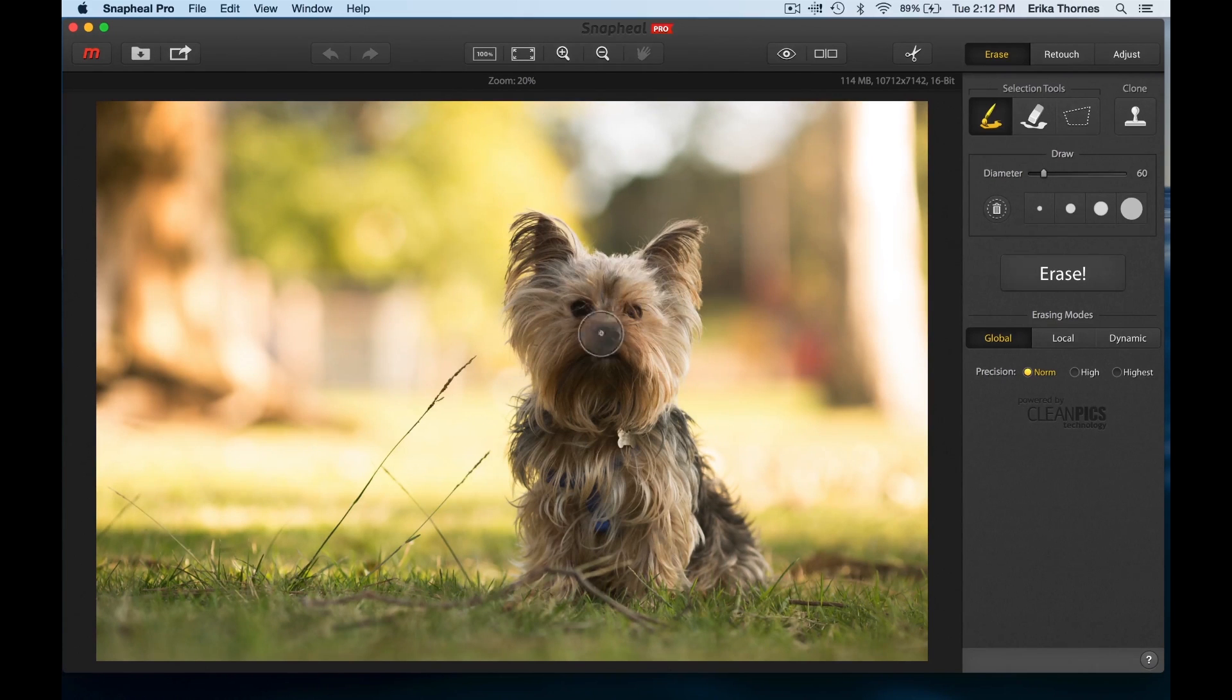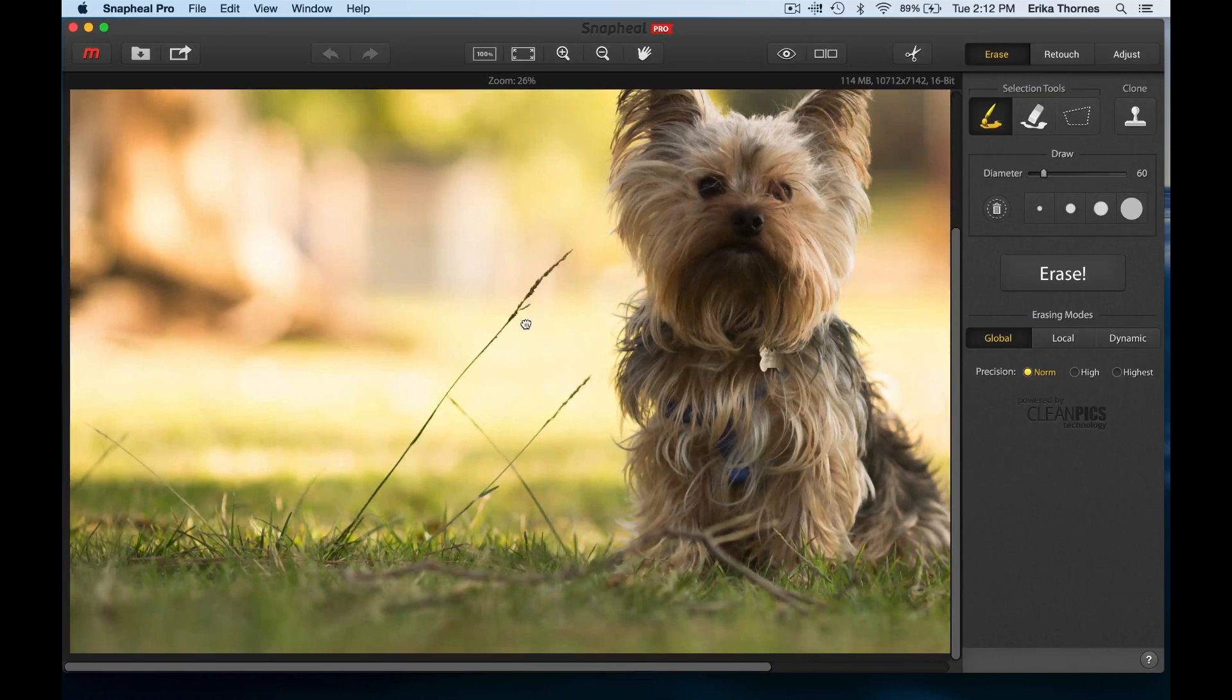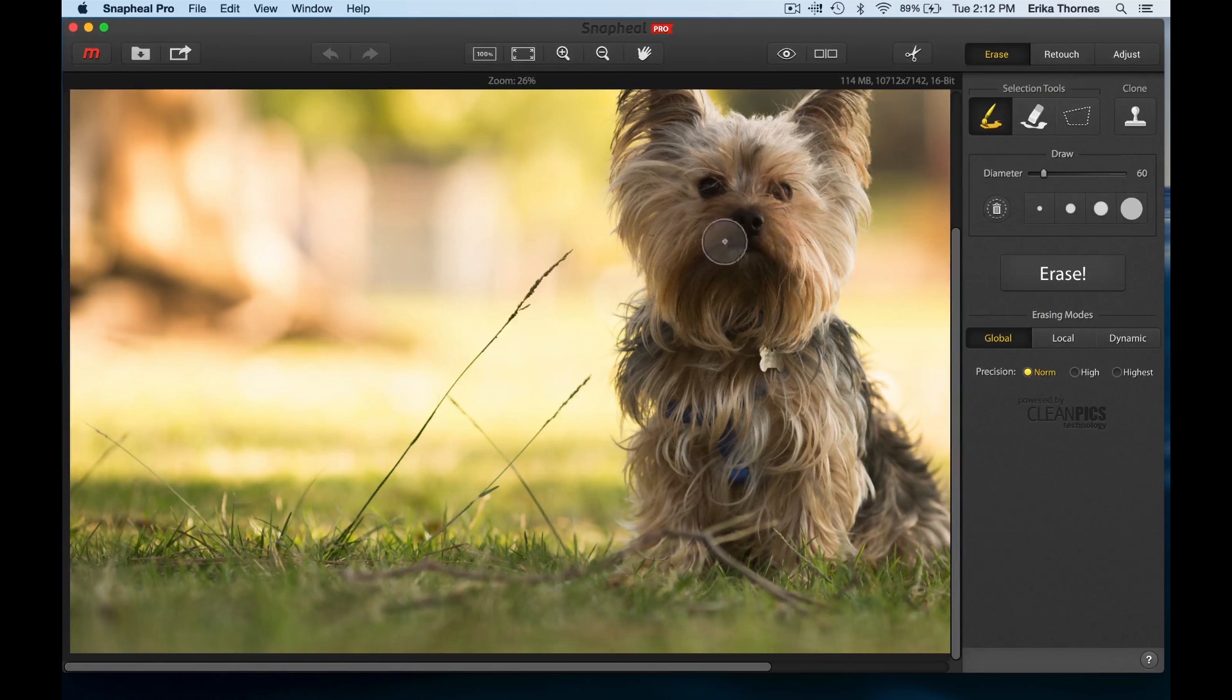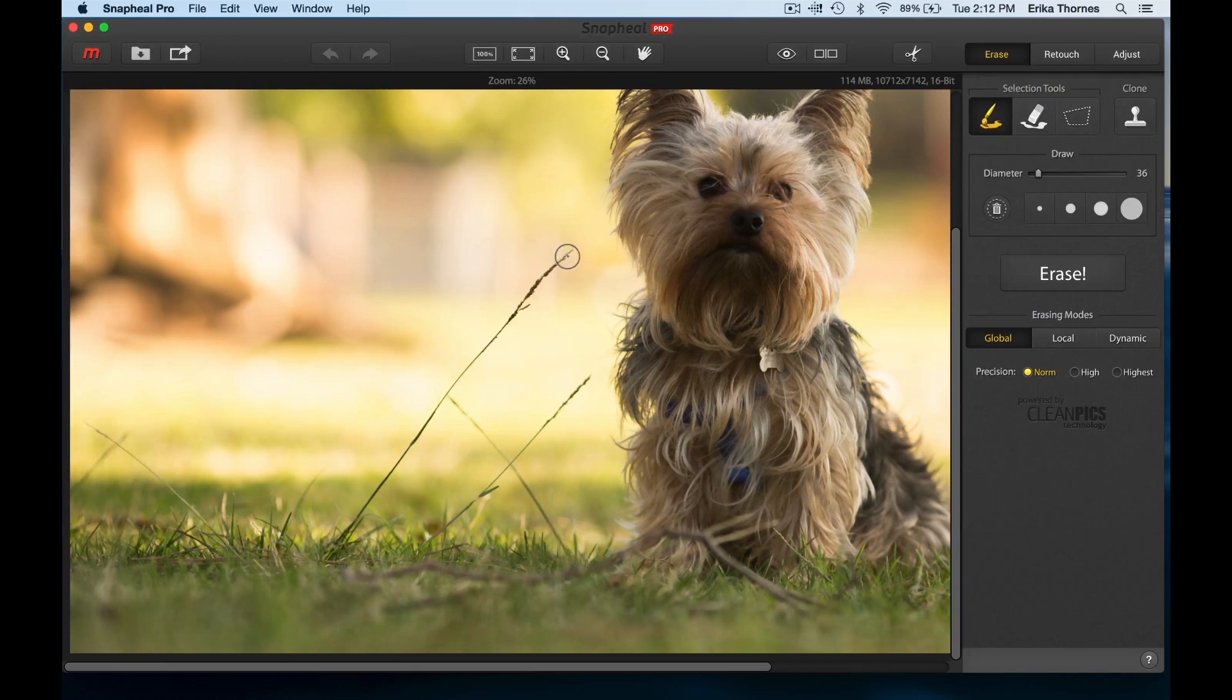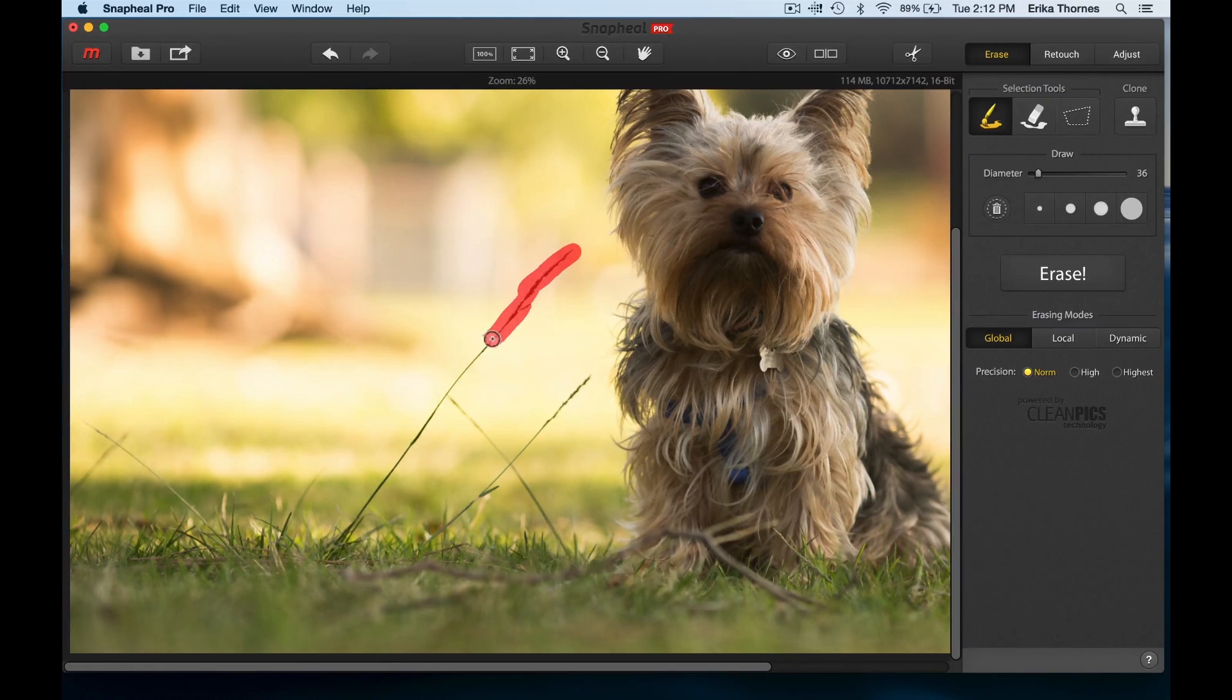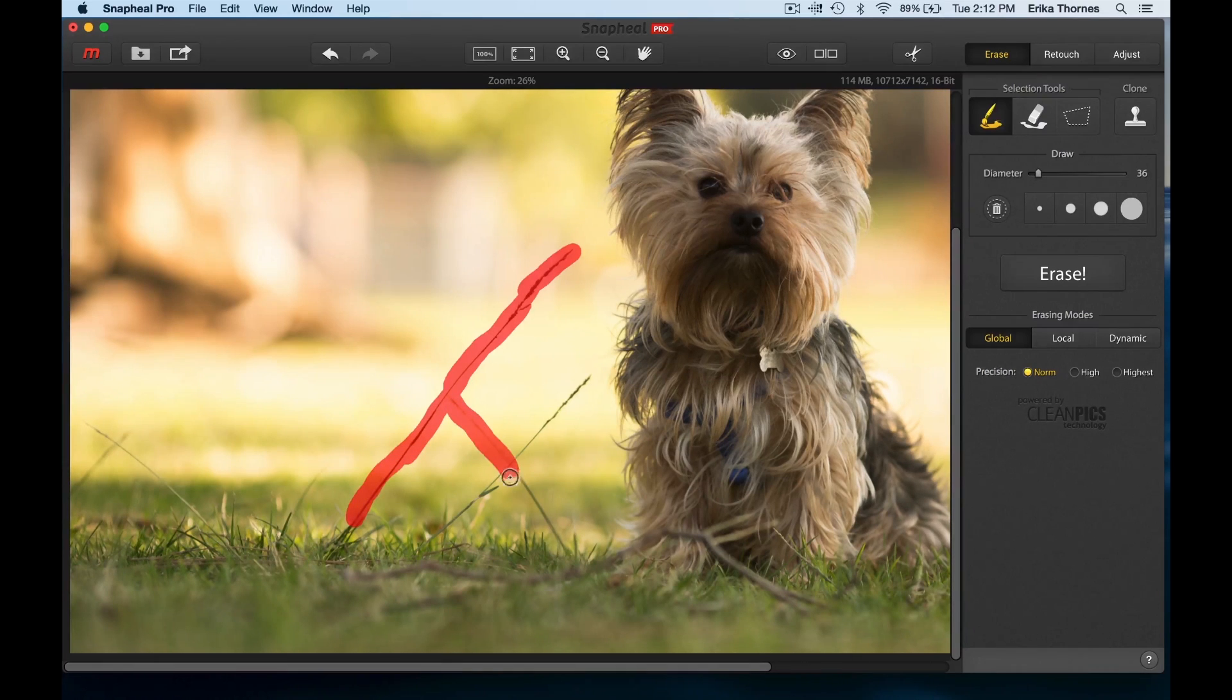Let's zoom in a little bit on this grass and I can change the diameter of my brush. With this pen I can easily paint on exactly where I want this erasing to happen - it's a great feature.